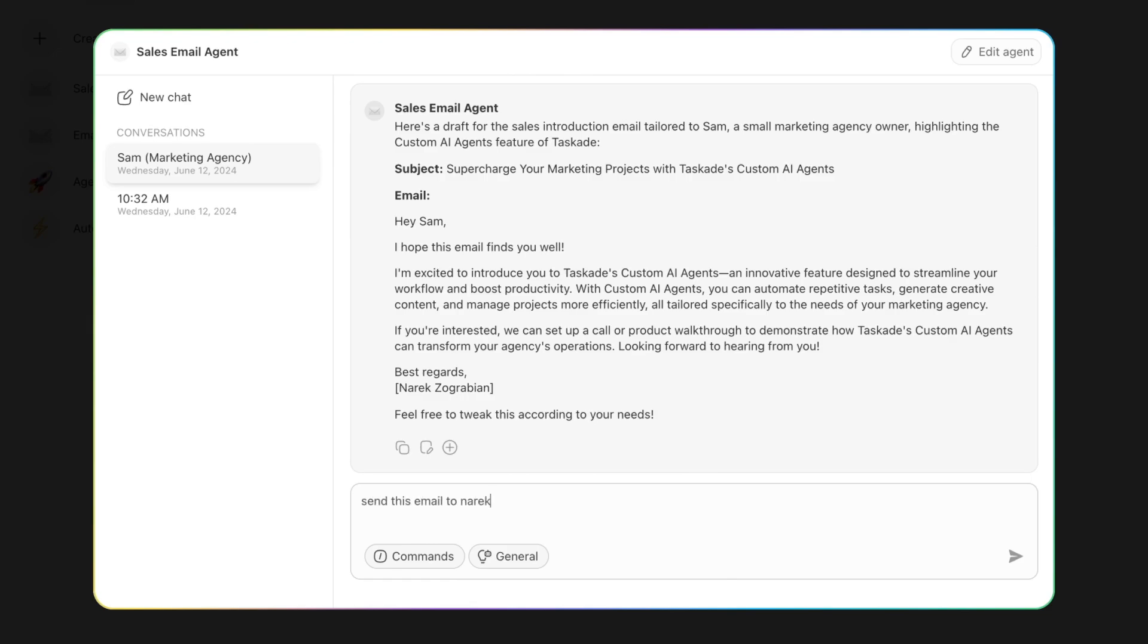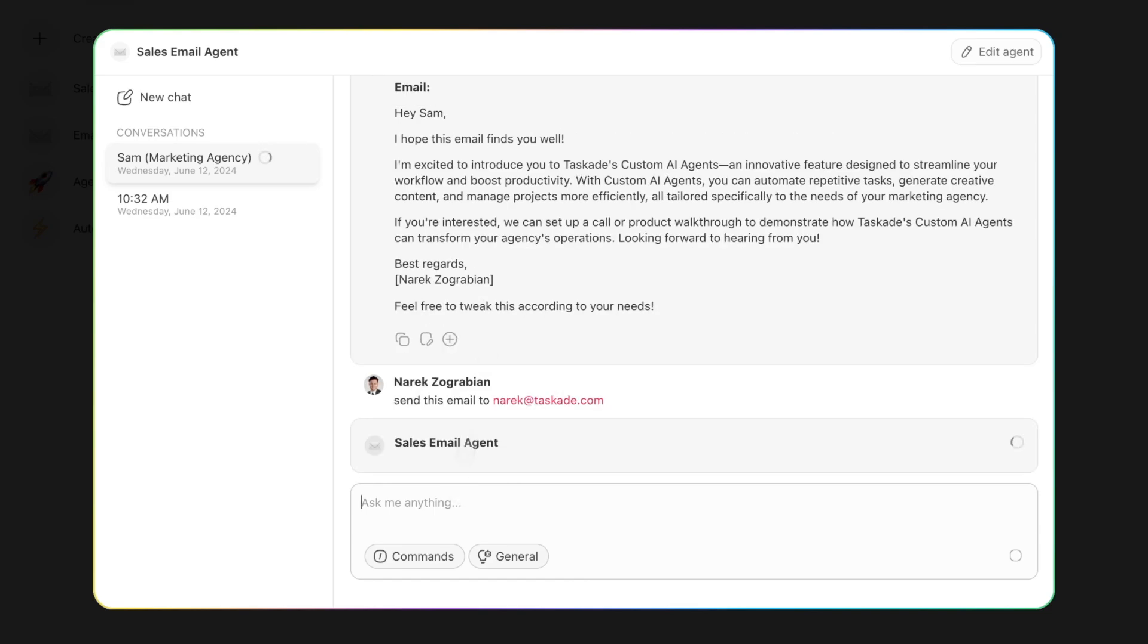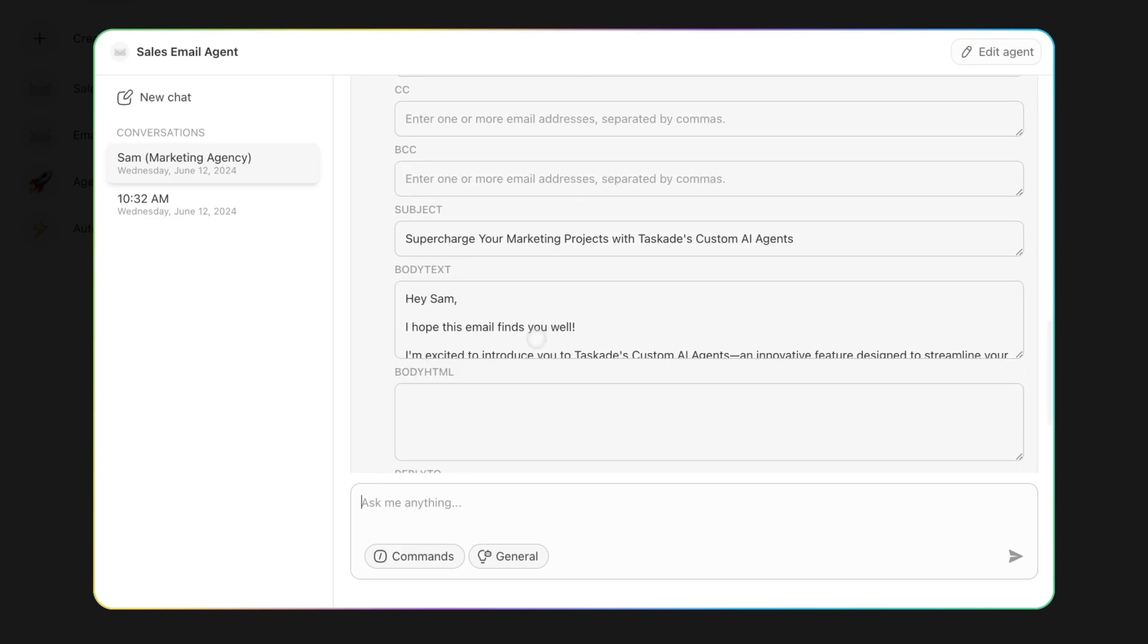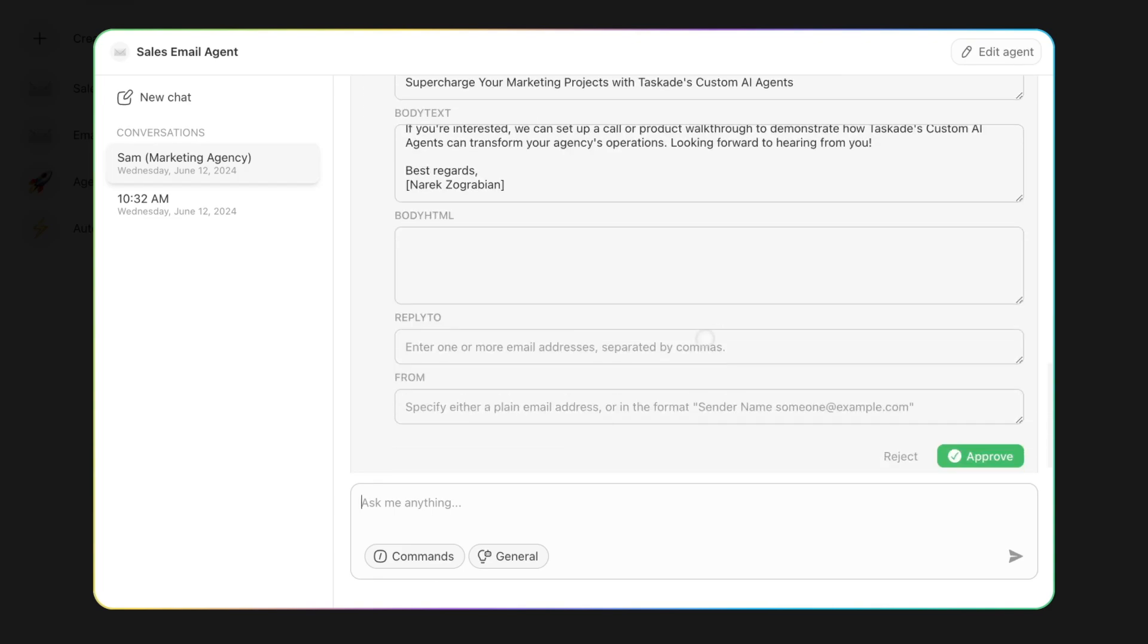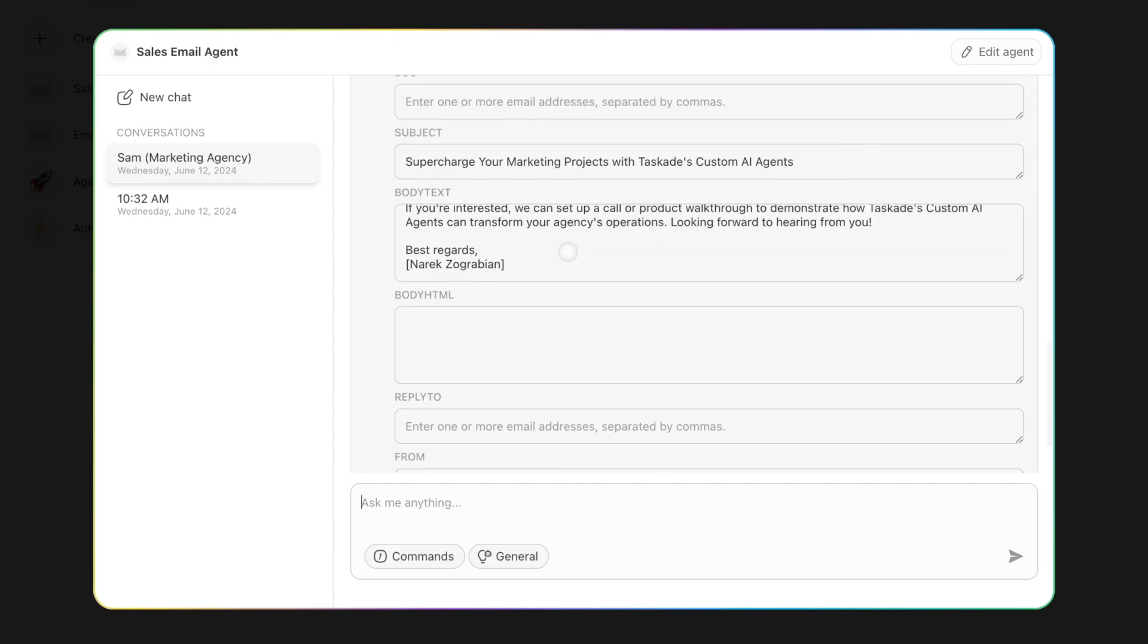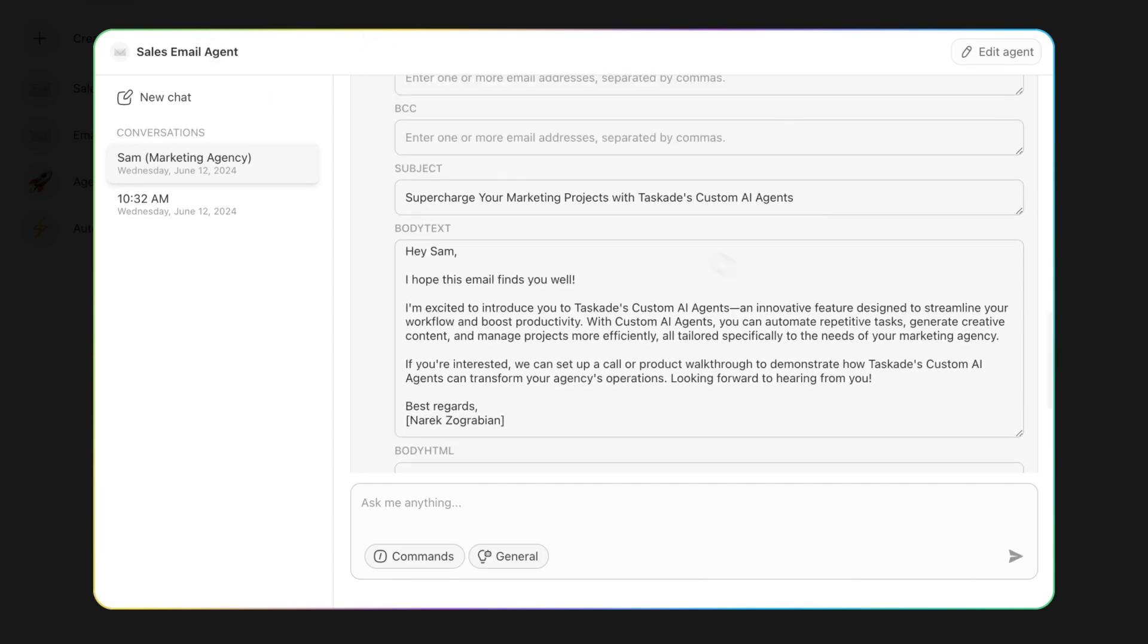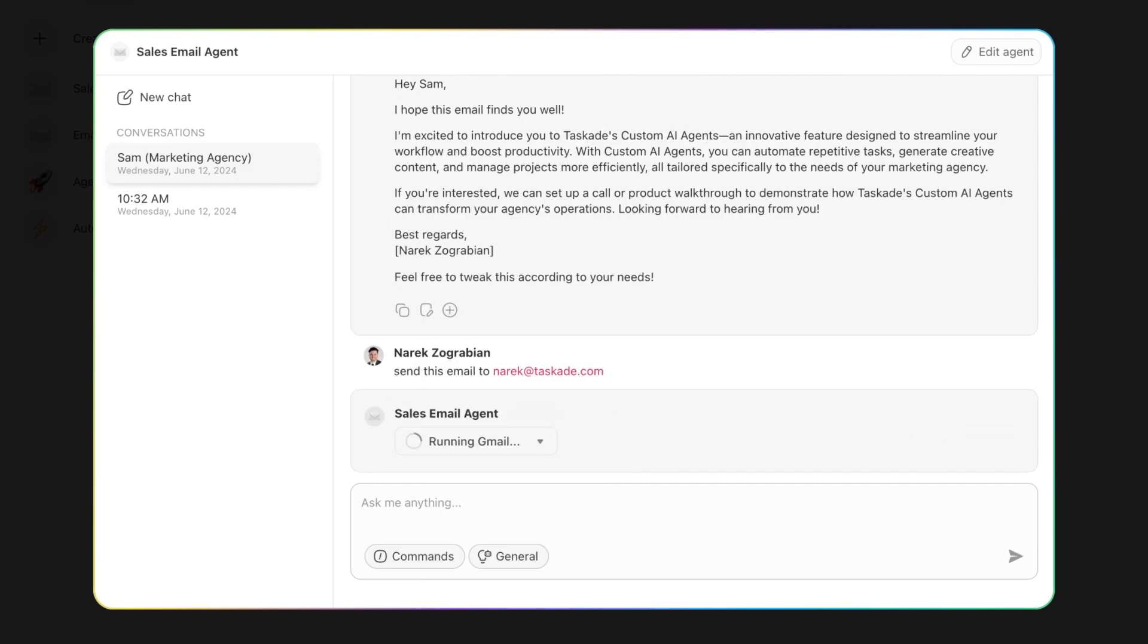And boom. That's all I have to do. I don't have to context switch anymore. I don't have to open my Gmail, copy paste, format it, or any of that stuff. I can just literally send emails directly from here. Approve.